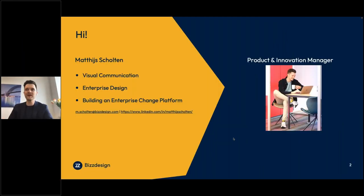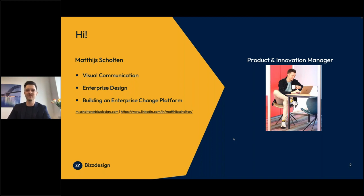Good afternoon, morning. Matthias Shulton, Product and Innovation Manager at BizDesign, responsible for our product vision, our product roadmap. Excited to join you today for this webinar on designing better solutions. I have a background as a consultant in enterprise transformation. I'm very keen on communicating visually, and I'm proud to be building BizDesign's Platform Horizon.